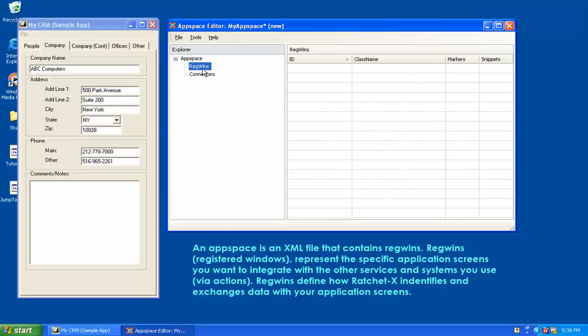Now, a RegWin is short for registered window. That was the original abbreviation that it derived from. But a RegWin is essentially all the targeting information that RatchetX needs to know in order to find a window on your desktop consistently in different operating systems on different desktops and be able to extract data from screen elements and paste data to screen elements. Each one of those is referred to as a RegWin.